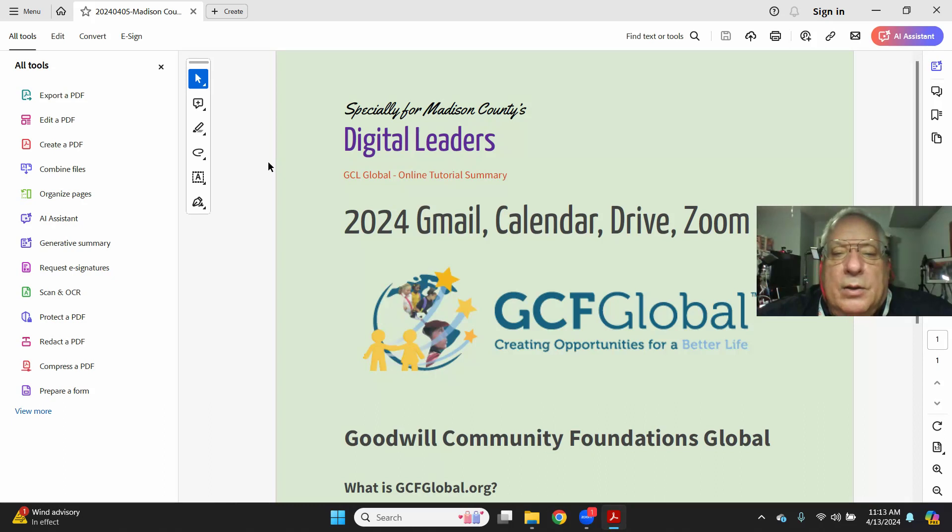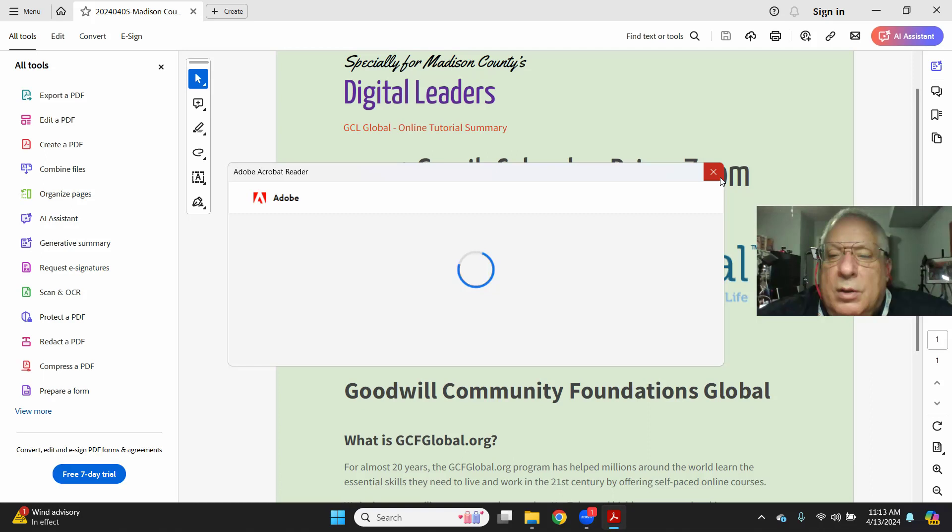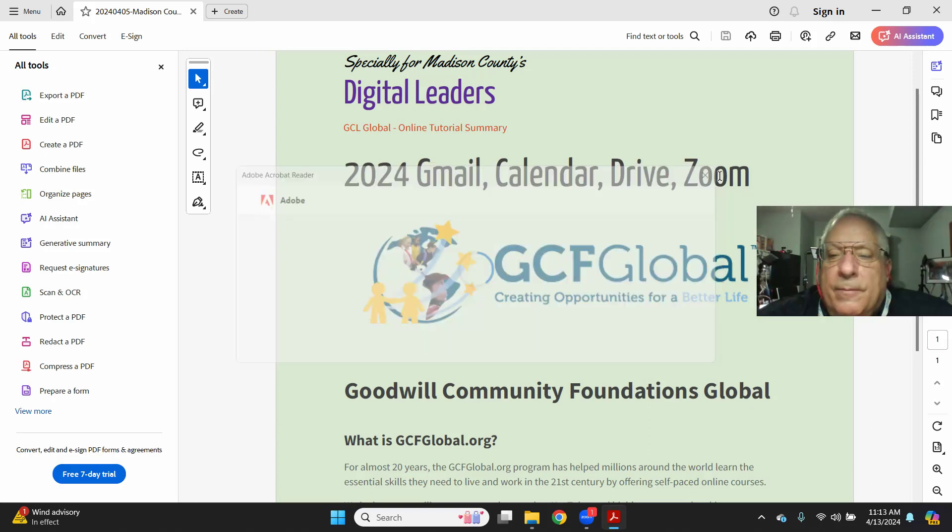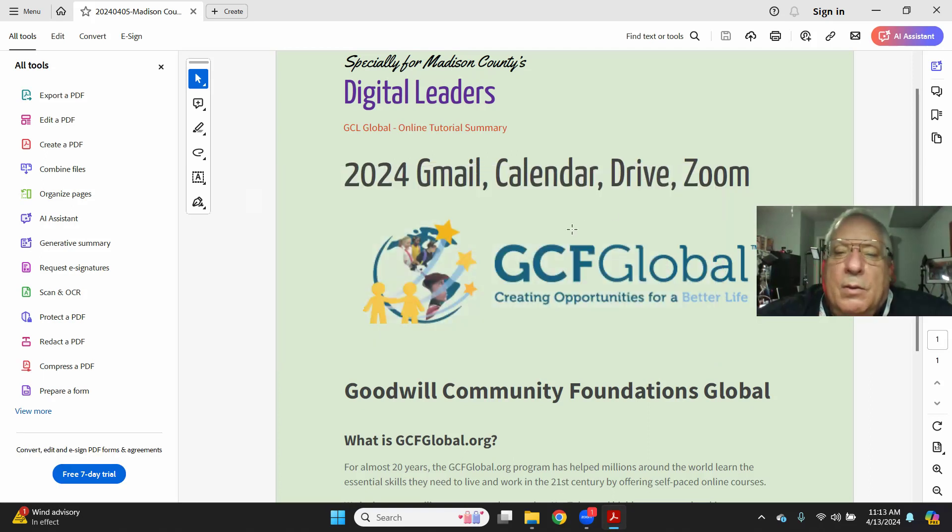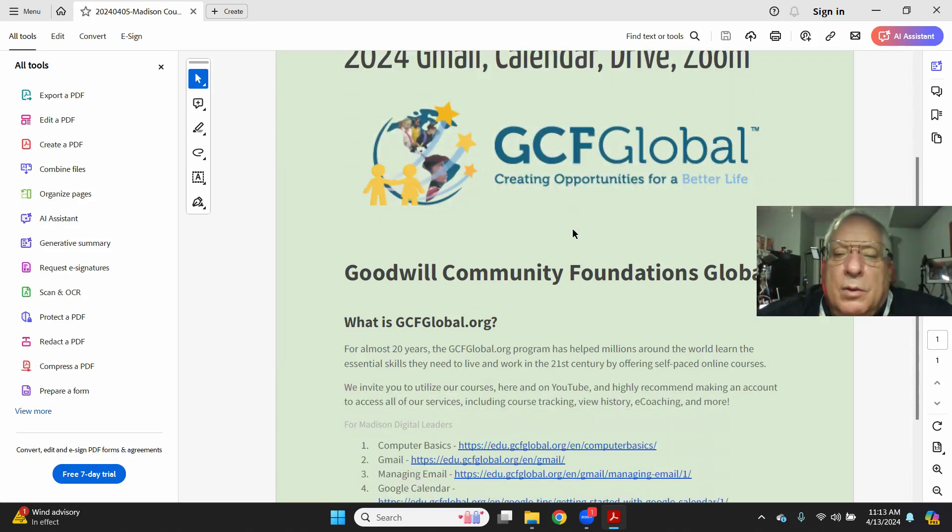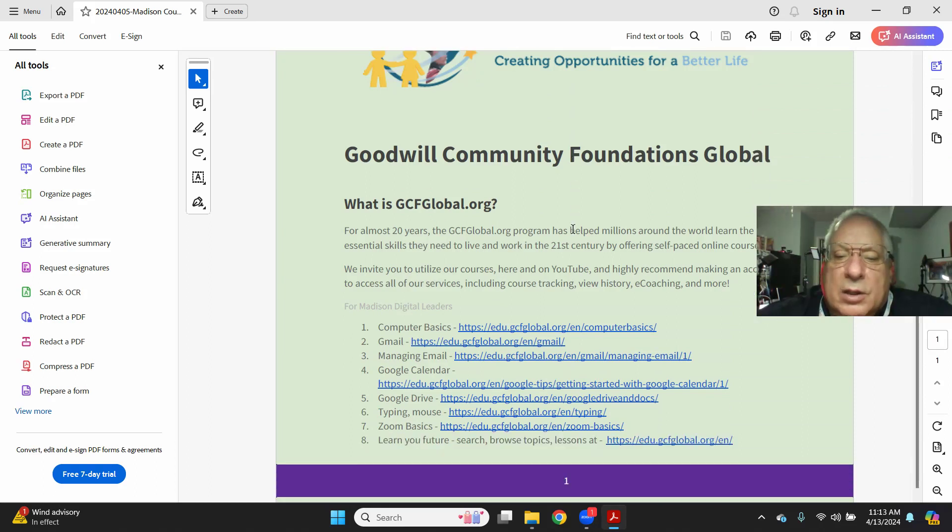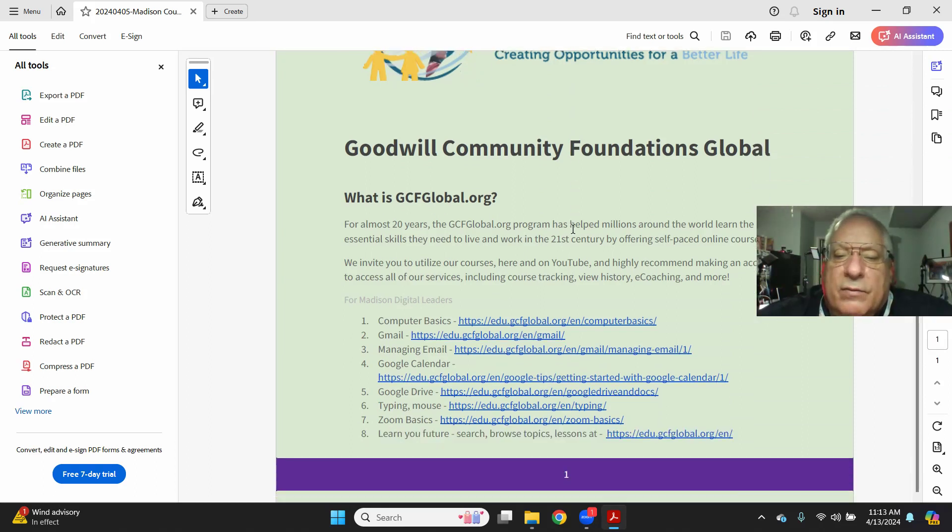and you can see where I created an Adobe PDF sharing with you the Goodwill Community Foundation links that I keep referencing.